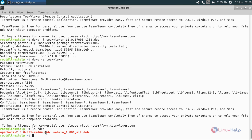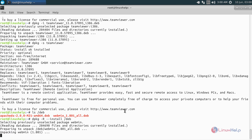Here I have two packages located in the /deb directory. Now I want to install all the packages inside this directory with a single command. For that, run the following command: dpkg -i followed by the directory path. This will install all the packages located under that directory. Now hit enter — the packages are installing. Now these two packages are installed.